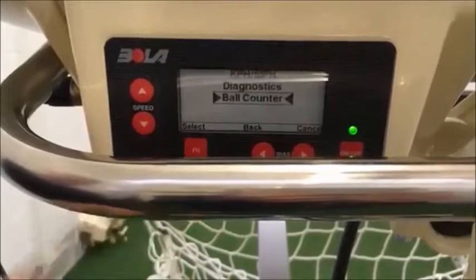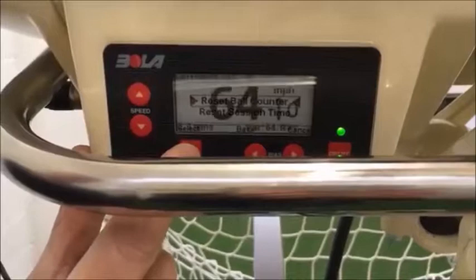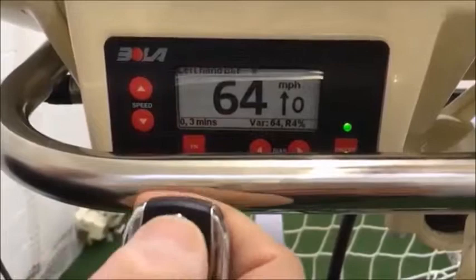There's a ball counter which runs per session and allows you to reset the ball counter. If you have different players and you want to give them a certain number of balls, you can reset it for each player — it works pretty well for that.